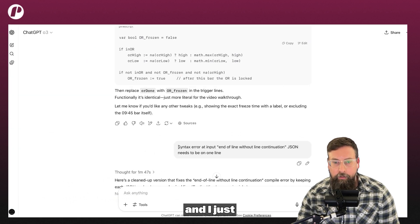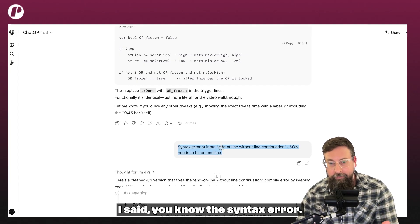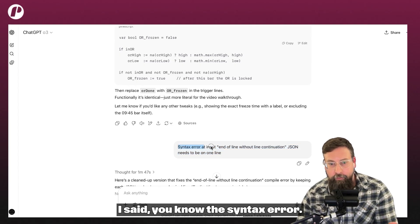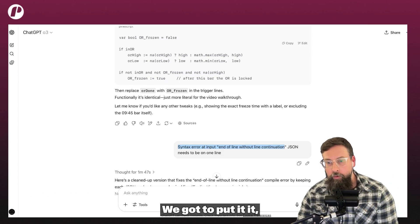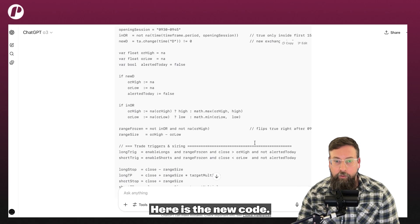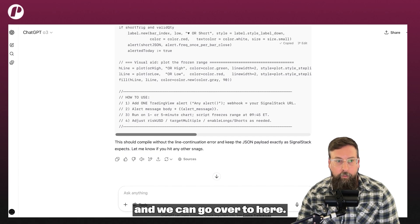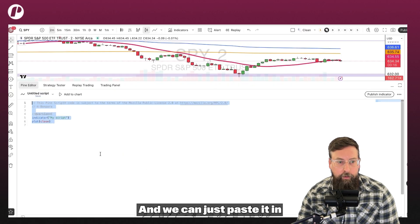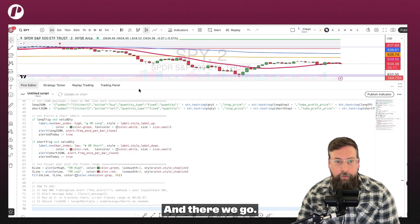When I did, it gave an error, and I just copy and paste the error directly back to ChatGPT. I said the syntax error, this isn't working. And it will say, yep, thanks for clearing it up, here is the new code. Then we can just copy this, go over here, paste it in, and hit add to chart. And there we go — now we have our indicator added to the chart.